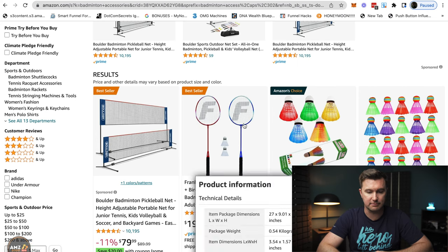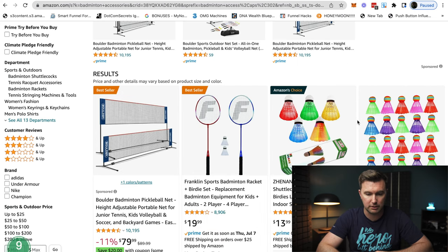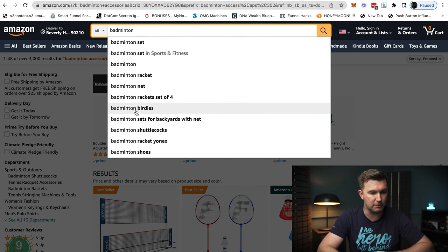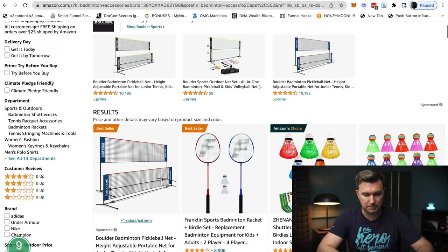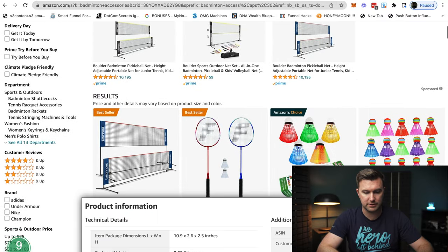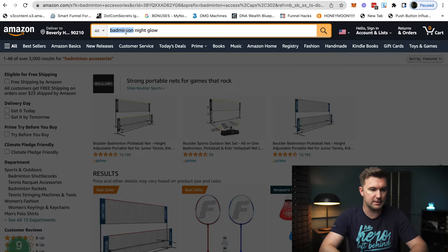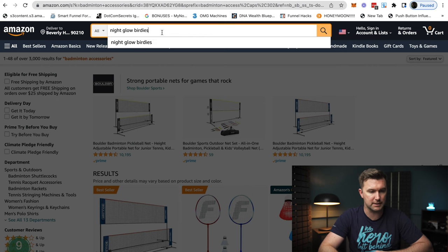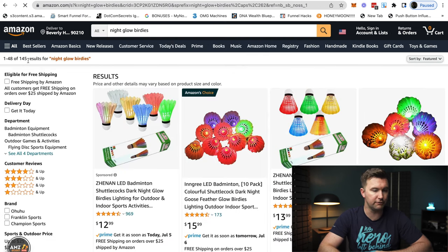That gives us things like nets and rackets, but also things like glow birdies. I noticed birdies down here, which tells me in the US they might actually call shuttlecocks "birdies." So let's put in "birdies" — that might be what people search for on Amazon to find this product. We search that and we can see there's 145 results. Straight away we're finding something way less competitive than a more generic look at the market, and that's the key to product research on Amazon.